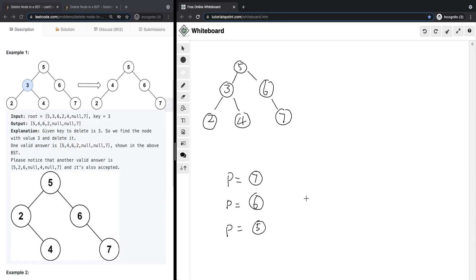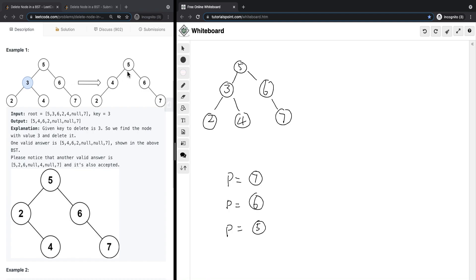We have an example tree where we want to delete node 3. We find the node and delete it. The result will look like this where we have node 4 replacing node 3. We can also do something like this where we have node 2 replacing node 3, and then node 2's right pointer is basically equal to node 3's right.